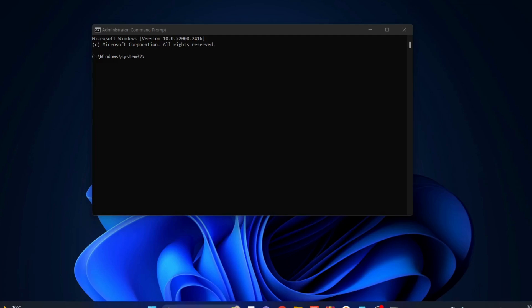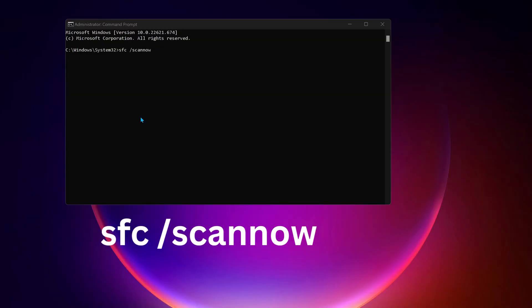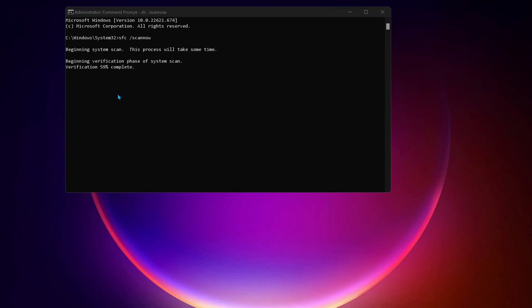And while you got the command prompt open, type this command in the command prompt: sfc space forward slash scannow, and then press Enter. If there are any bugs on your computer, this command will repair it.